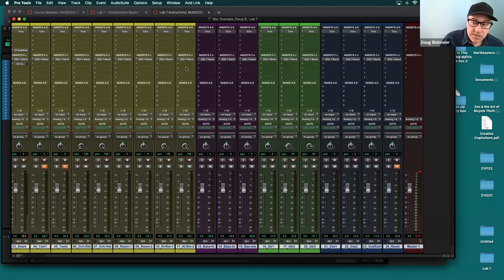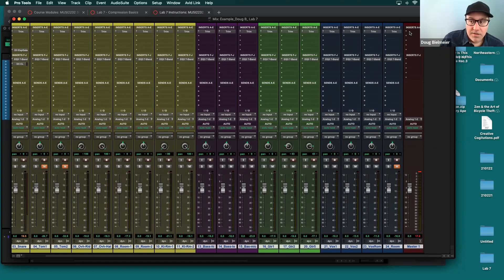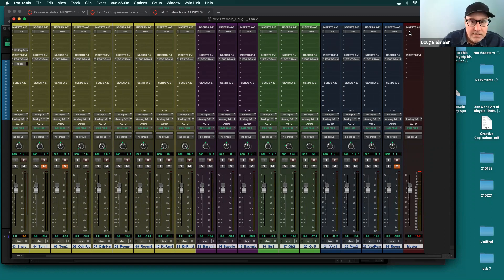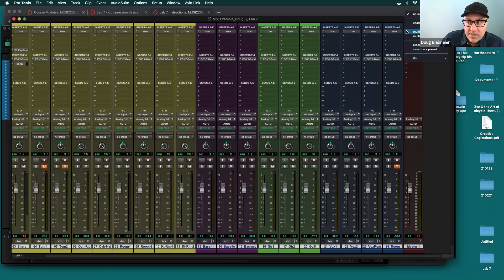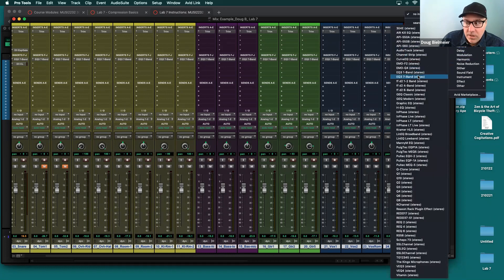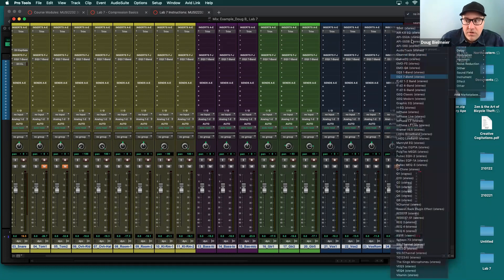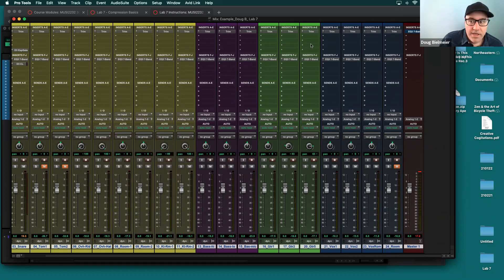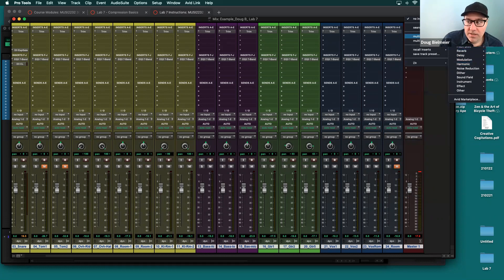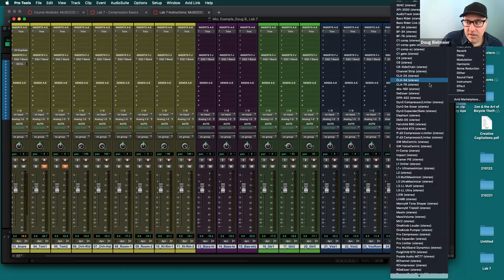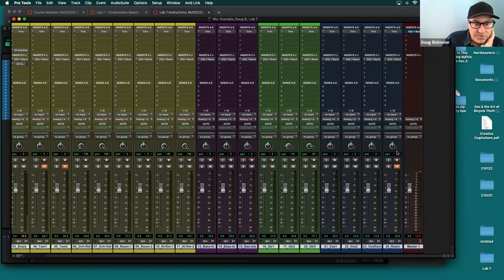So one of the other things we could do is apply compression to the entire mix. And we could do this by adding compression to the master fader. So just like in lab six, when you added EQ, you could also add compression to this. So I'll leave this, like maybe you put a seven band EQ that you currently have bypassed hopefully when you're doing this lab. But let's go ahead and just add a compressor to it. So you could use the normal seven band compressor, or you could use a specific stereo bus compressor, like Maxim, which comes with pro tools.